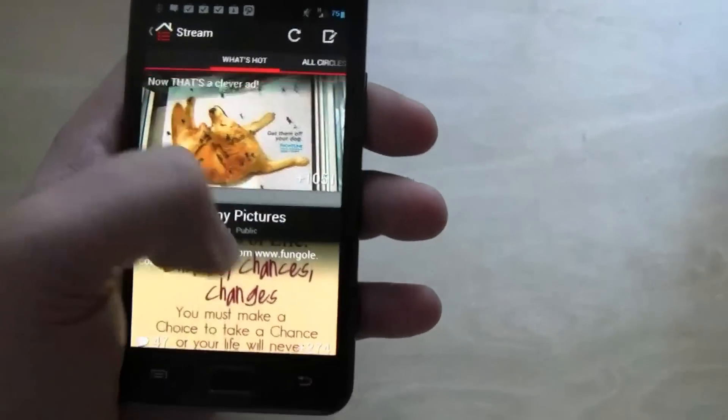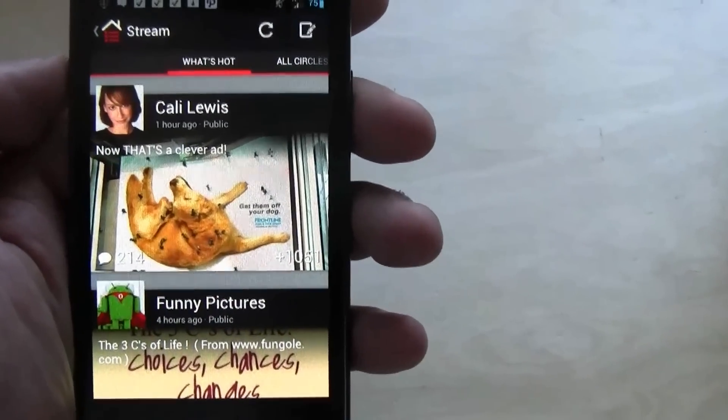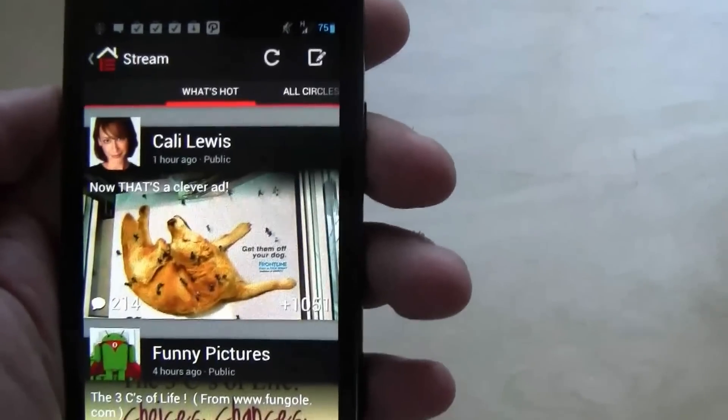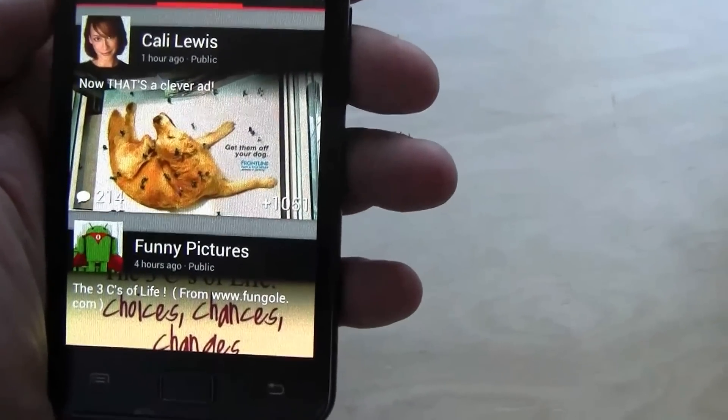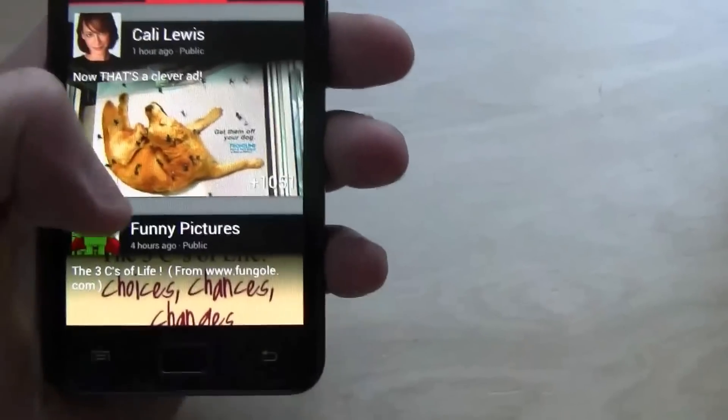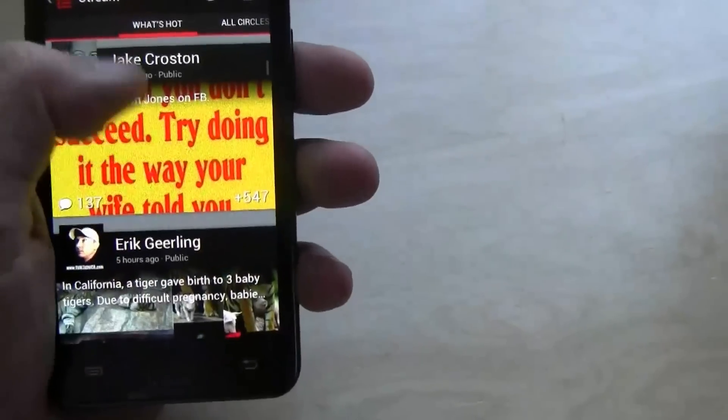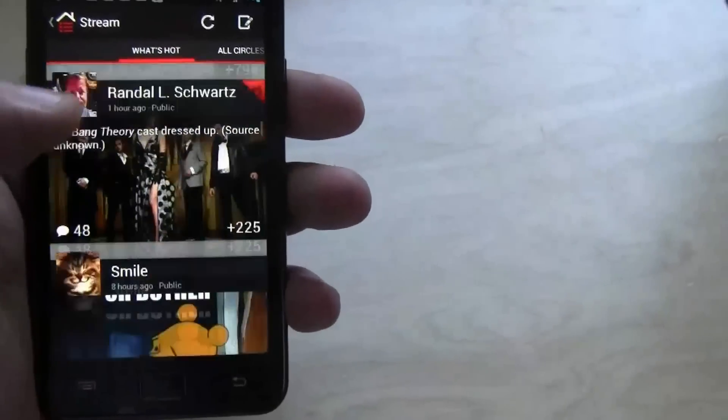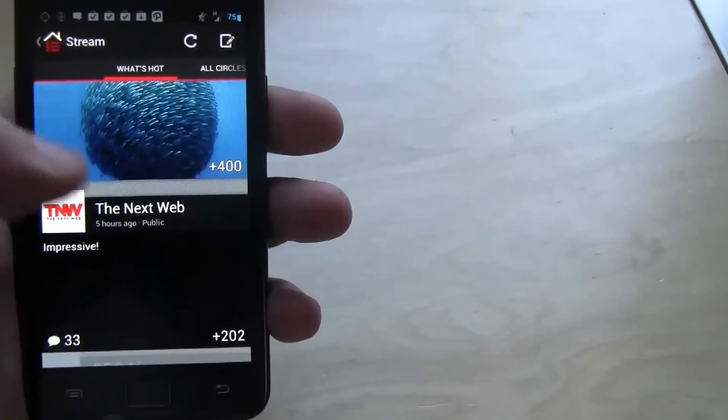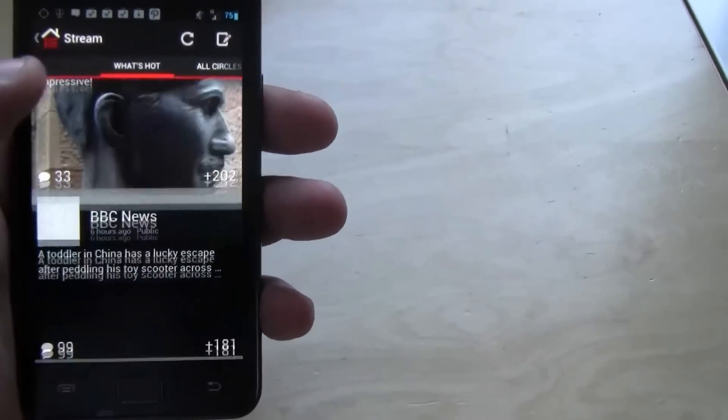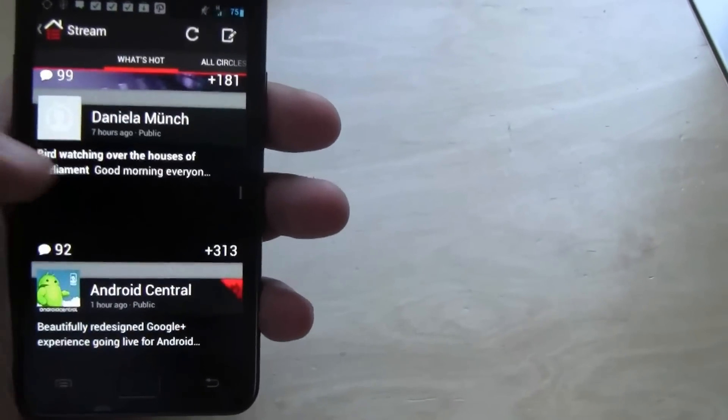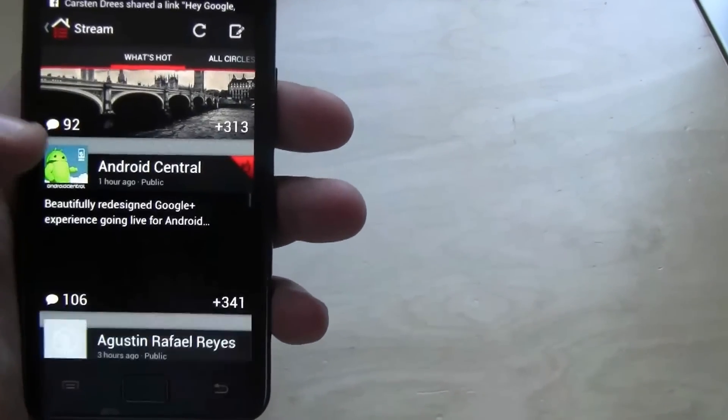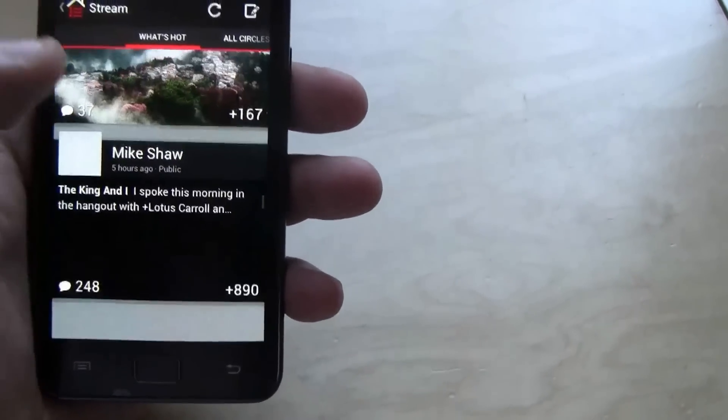So what I'm using here now is the What's Hot stream and there is a posting from Cali Lewis. But now look at this, the animation and how you can scroll through the stream. Absolutely stunning. I totally love it.